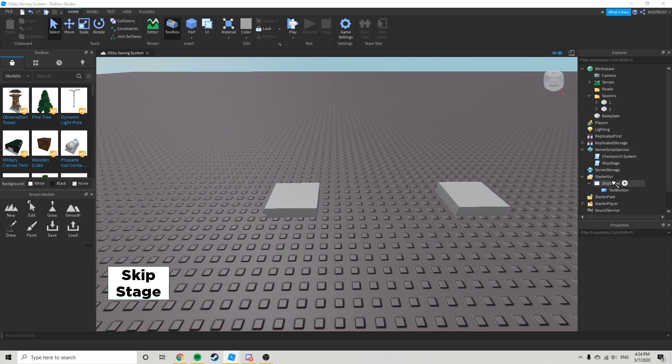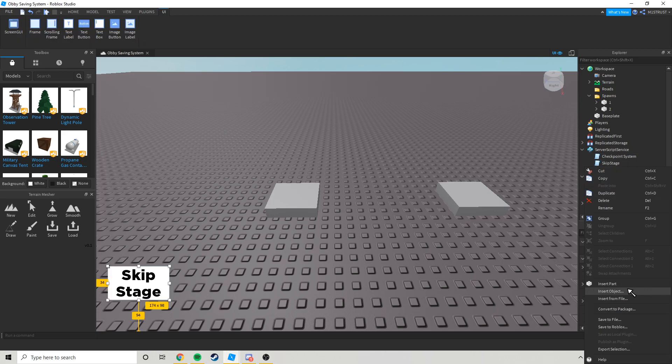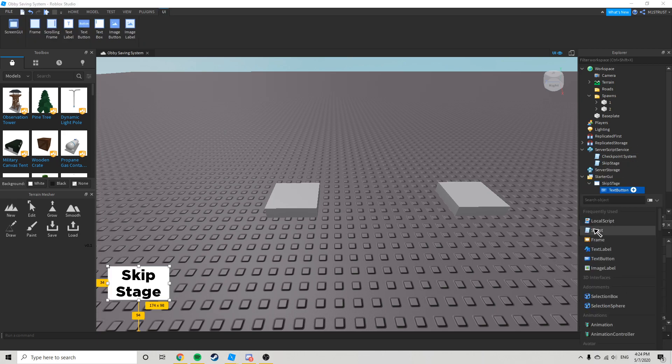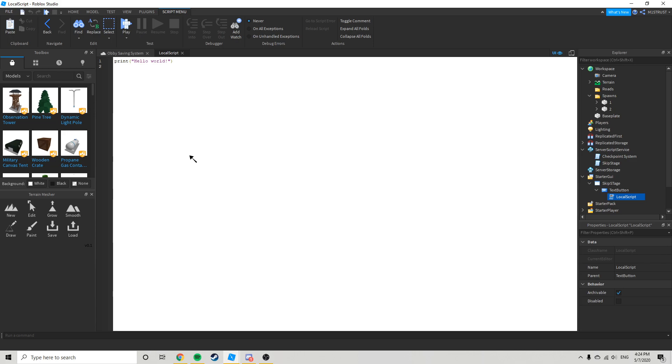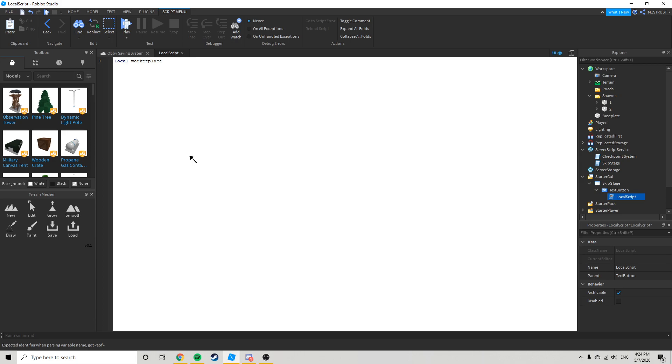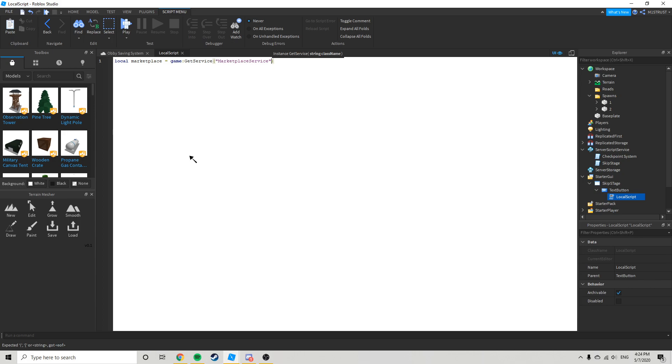Alright, now I'm going to go in here, so local script. And type after me local marketplace equals game get service marketplace service.